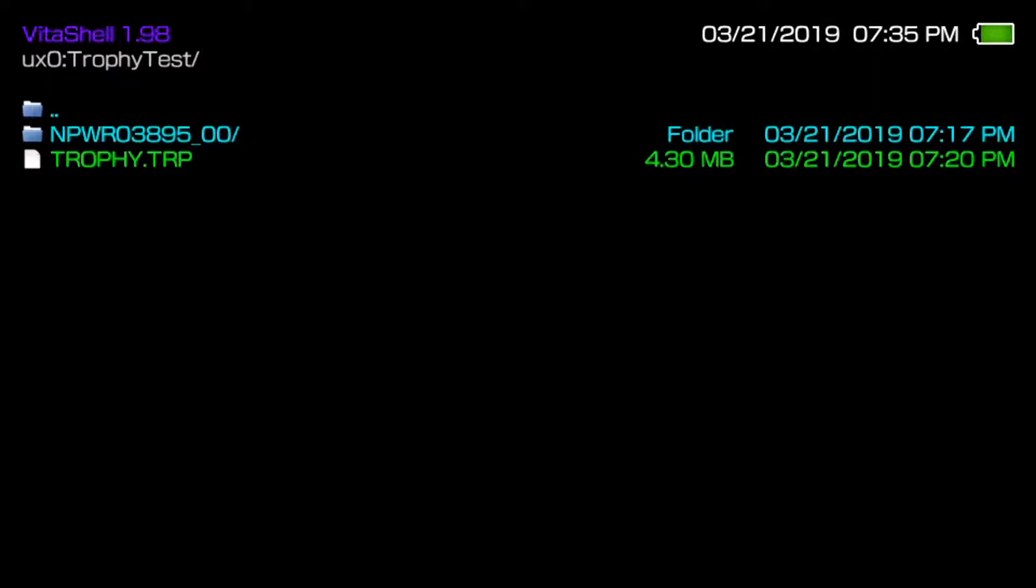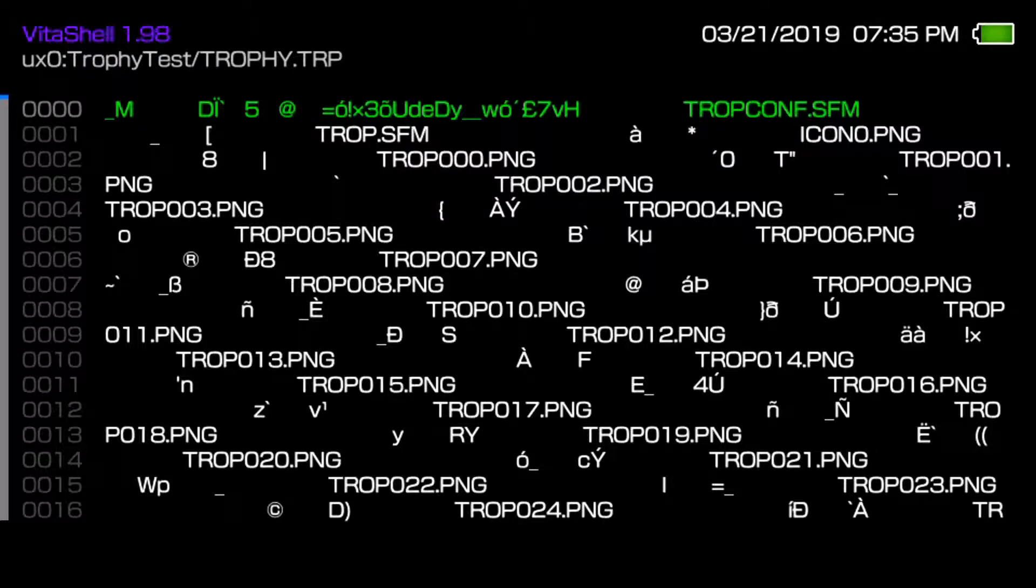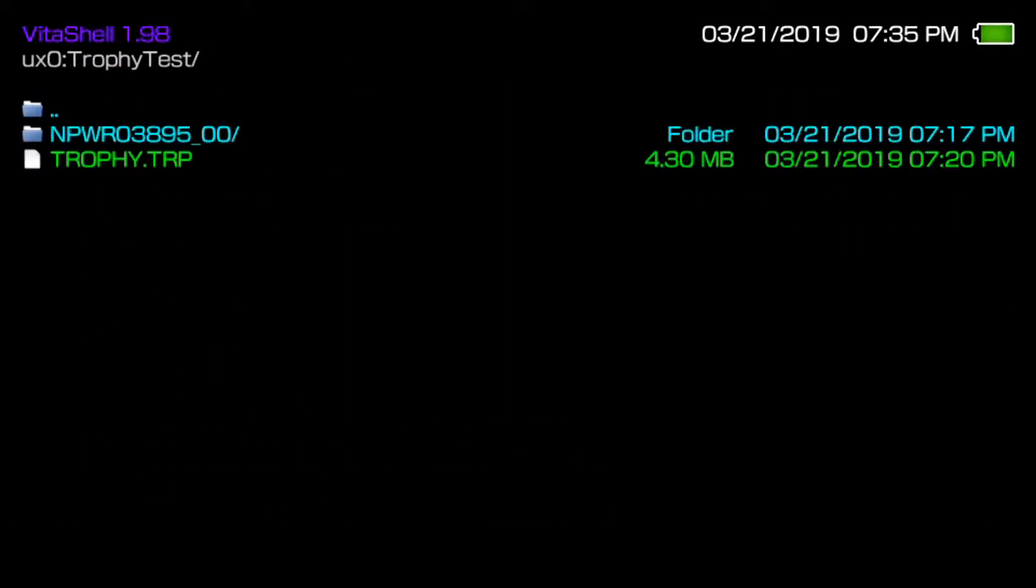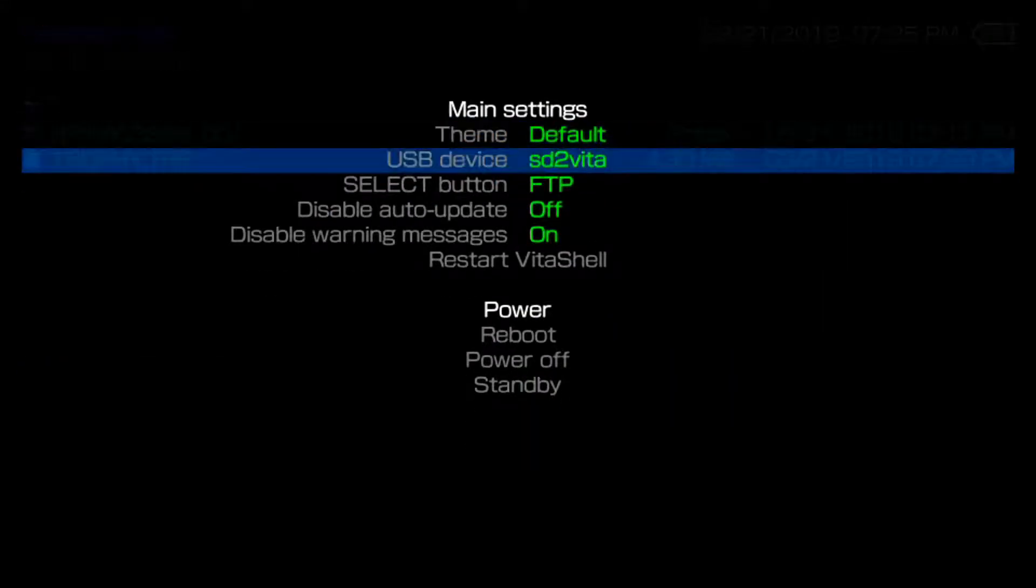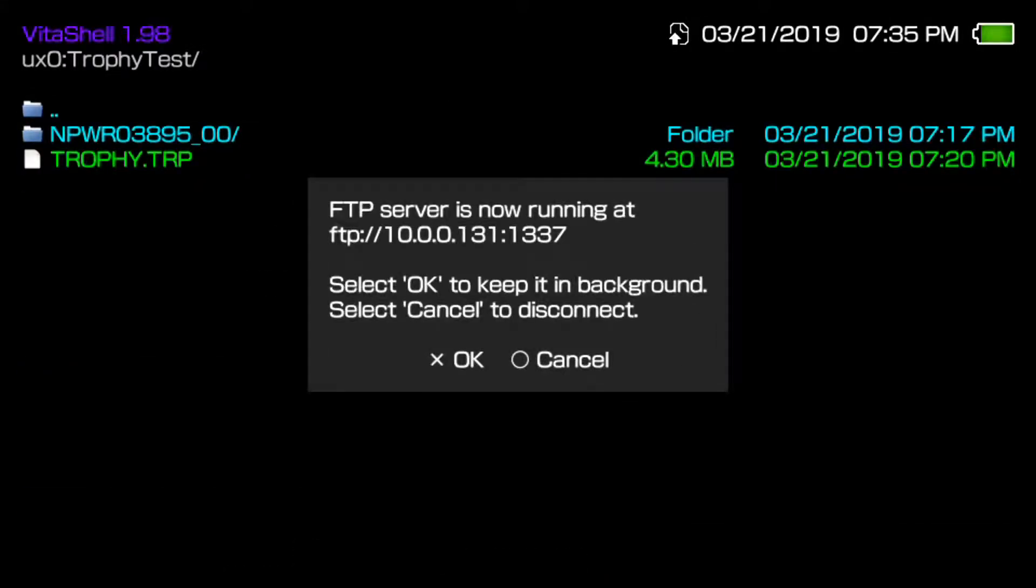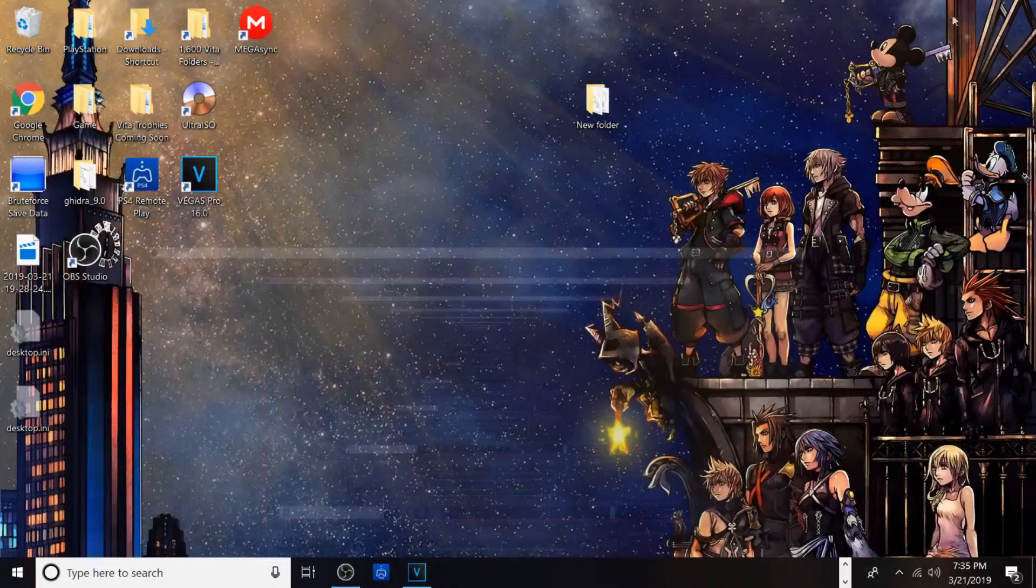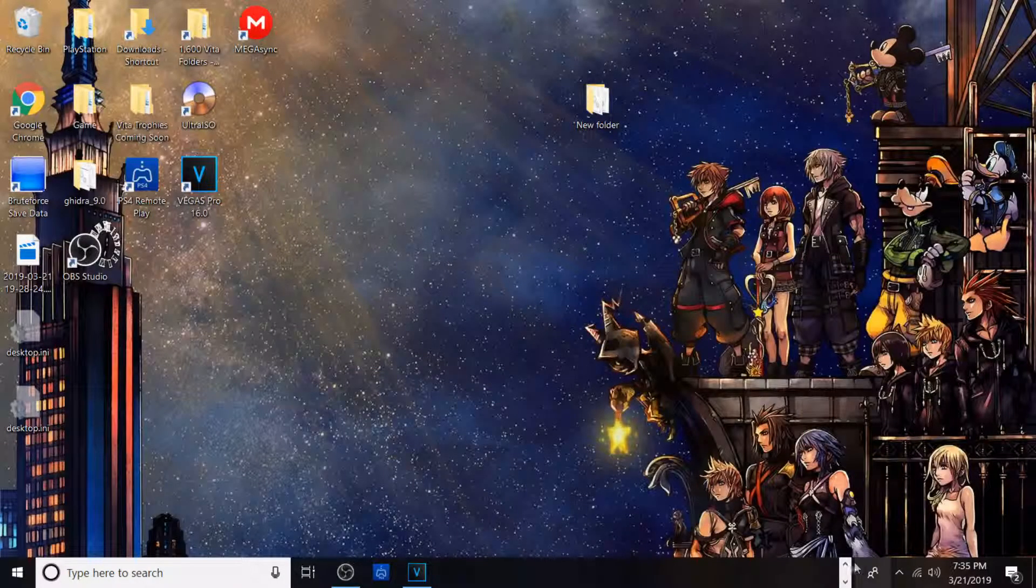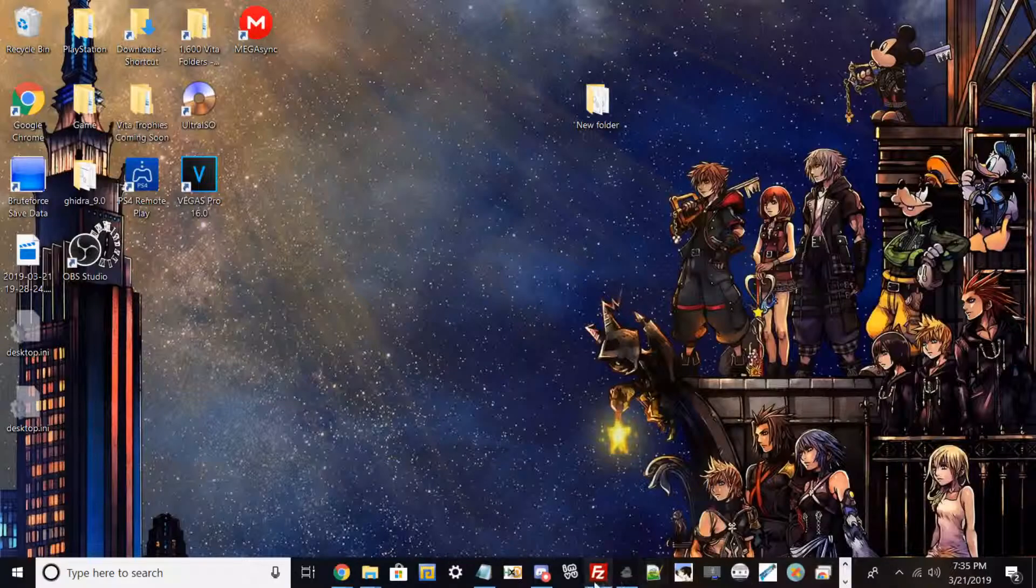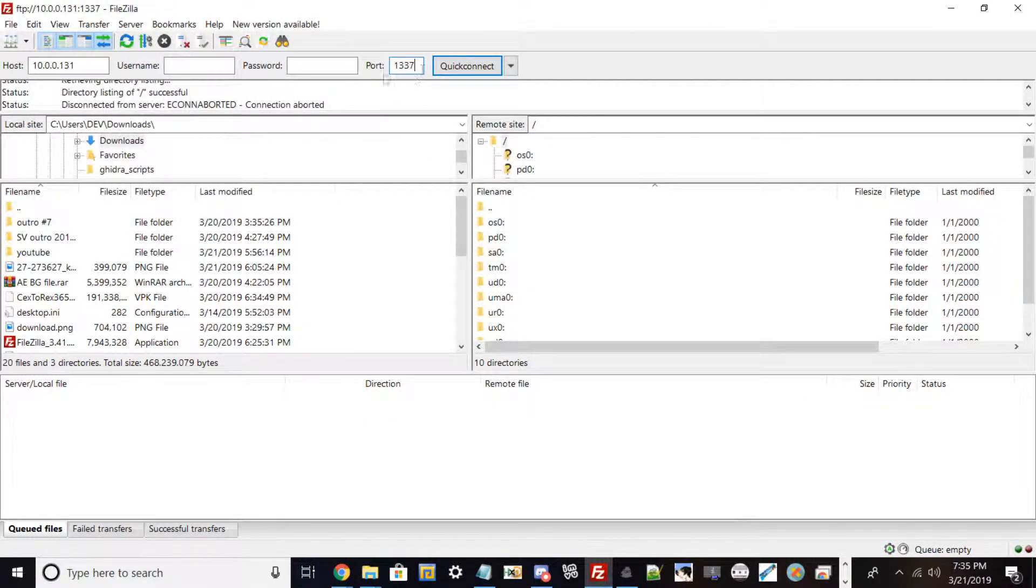I made a folder on my Vita called Trophy Test. Before you transfer this over to FileZilla, go ahead and hit X to make sure it's decrypted and readable. Then press start select and then FTP. I'm going to show you how to do this via display capture. Let me boot up FileZilla real quick. Go ahead and type your IP address, your port is always 1137.